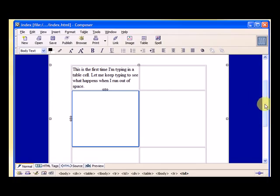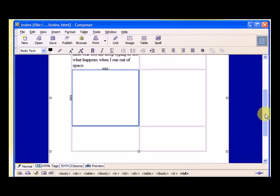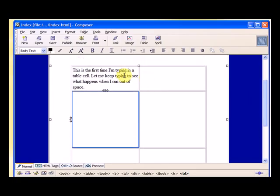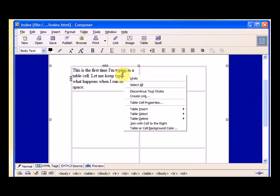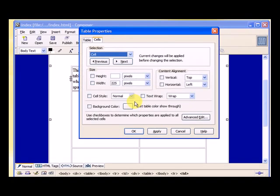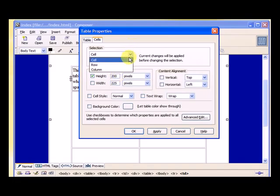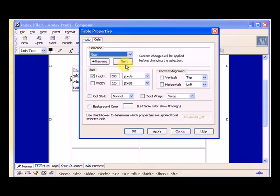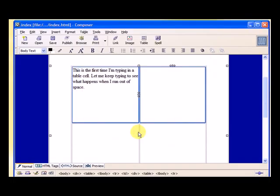And you notice it only did it for that cell. So I would have to go here, table cell properties, and make the height 200 pixels. But for the cell, no. How about for the row? And we hit okay. So it made this row 200 pixels high.